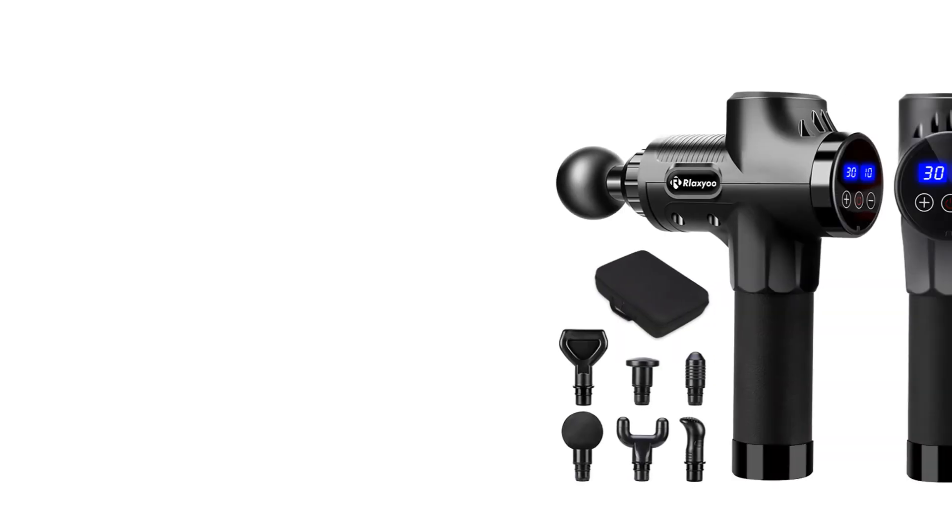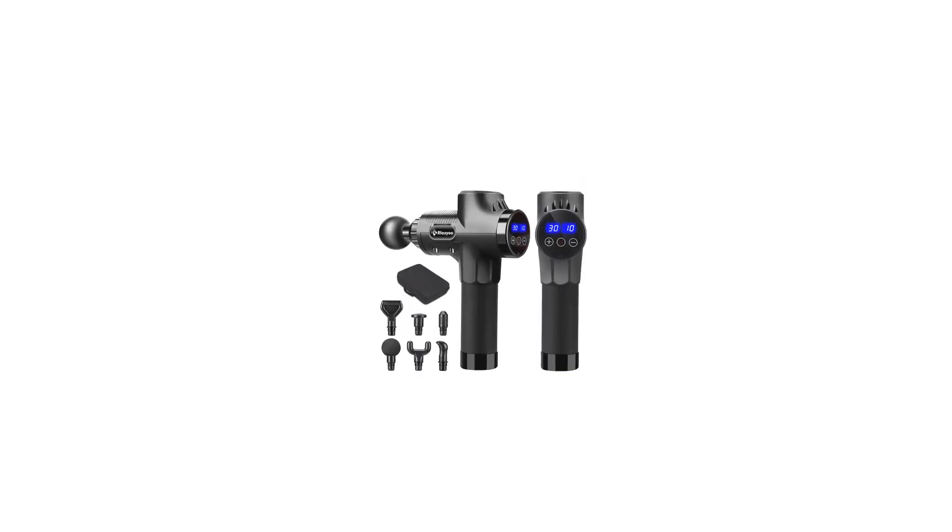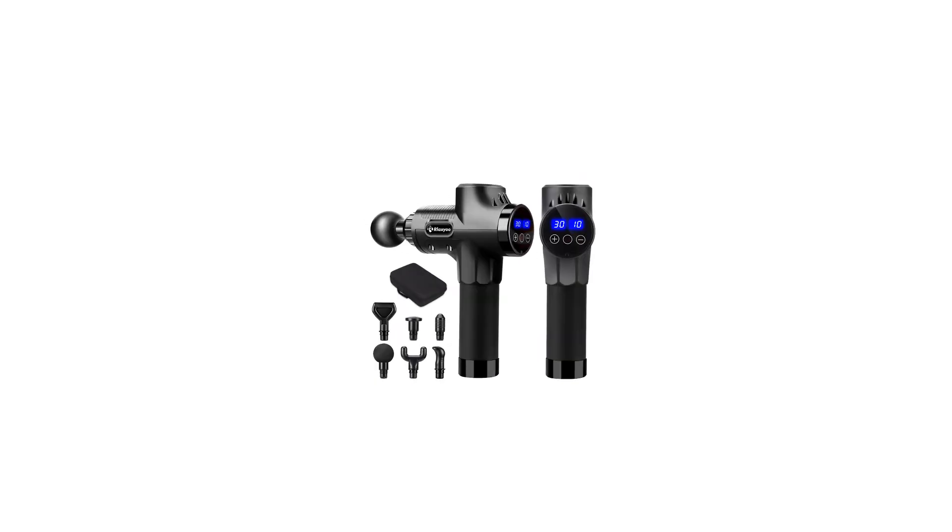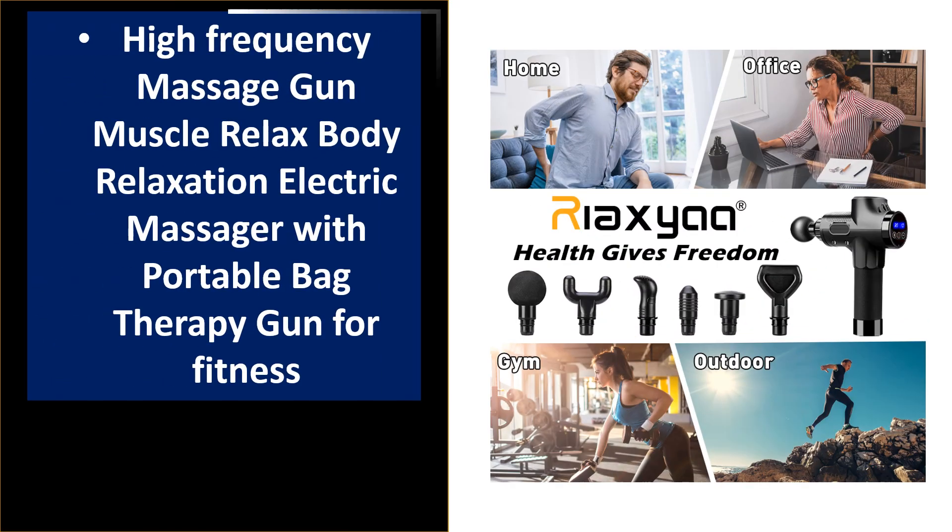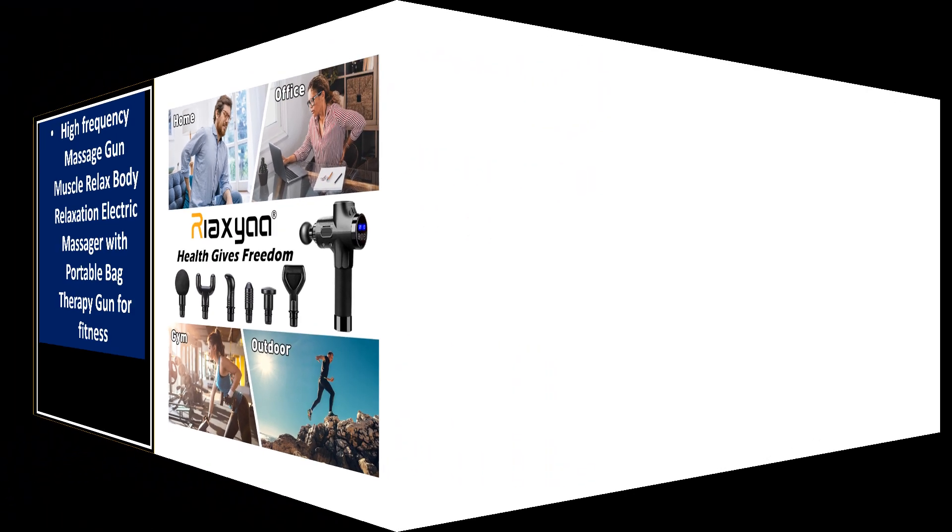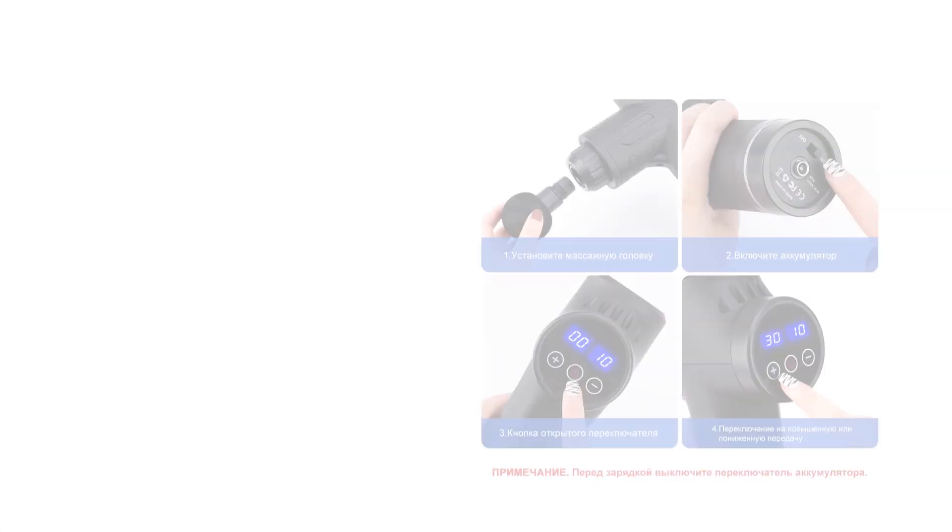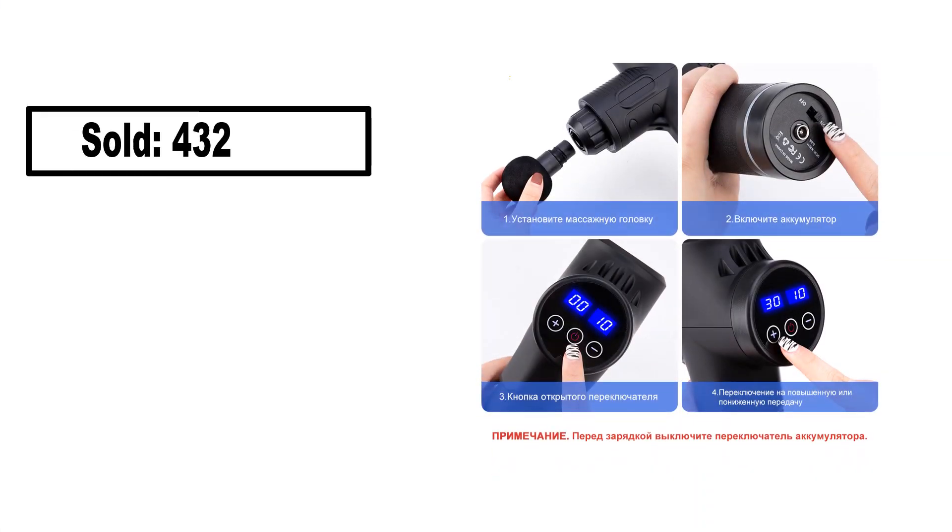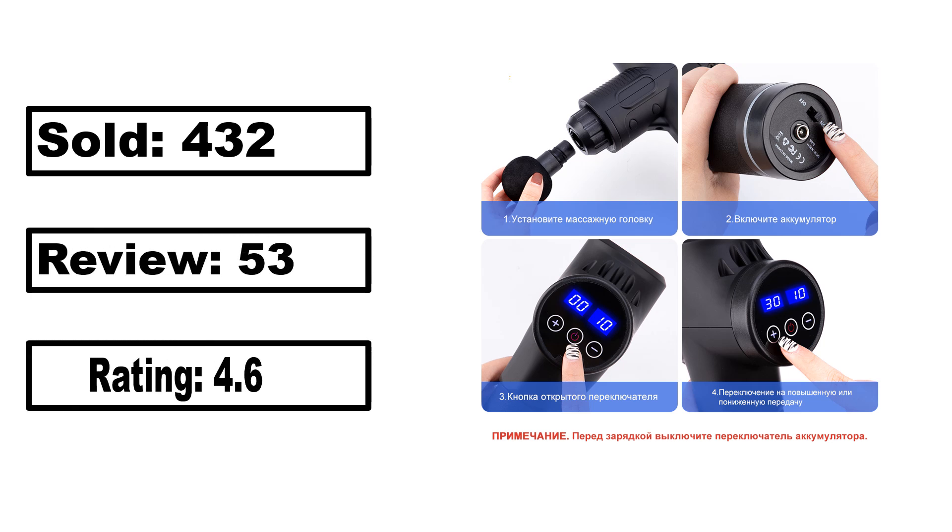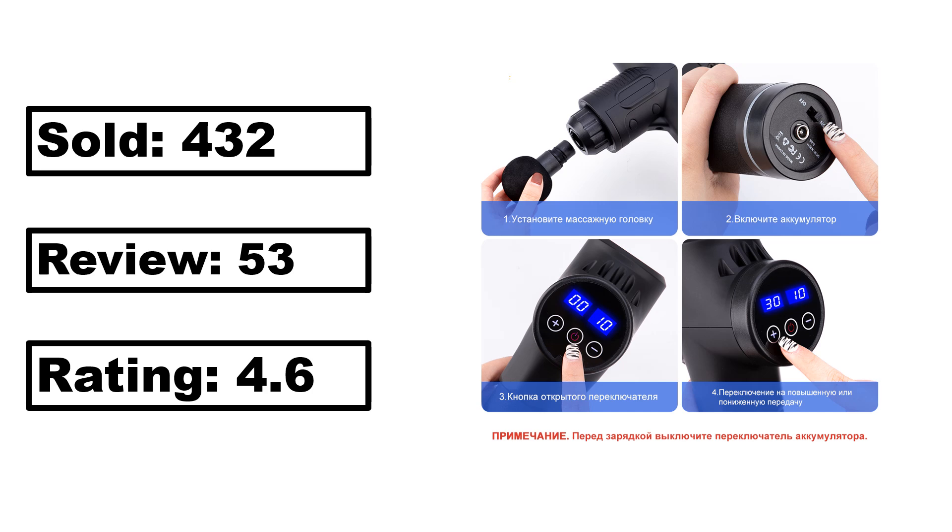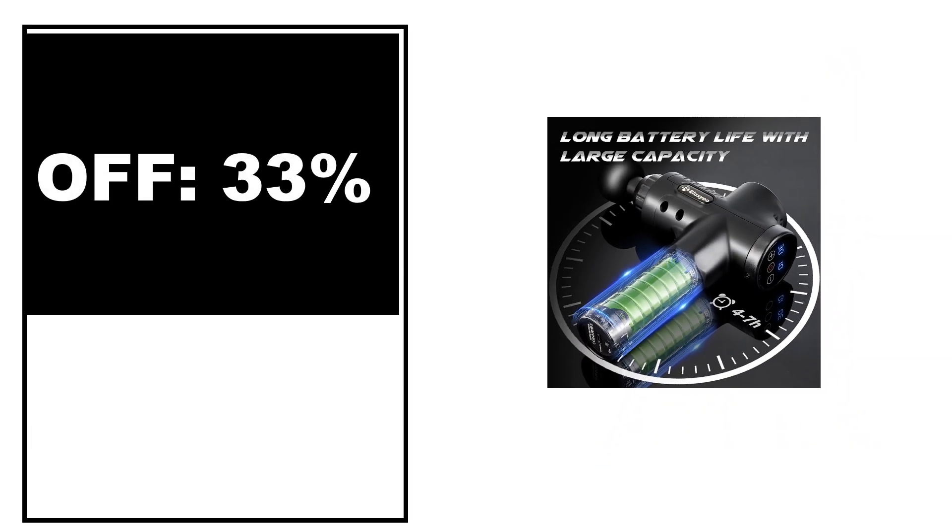At number 4. Sold, review rating, off price.